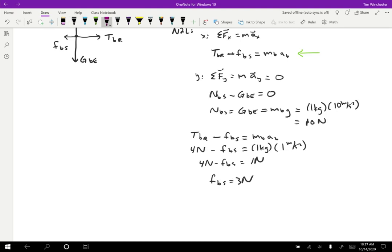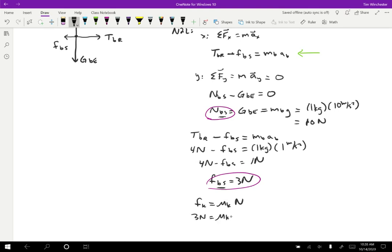Now I know both the normal force and the friction, so I can use the coefficient of friction formula. Kinetic friction equals mu-k times the normal force. So three Newtons equals mu-k times 10 Newtons, giving mu-k equal to 0.3. Note that the coefficient of kinetic friction has no units — it's just a ratio between two forces. If you ever get units on a coefficient of friction, you've made an error. That's one example; let's do another.